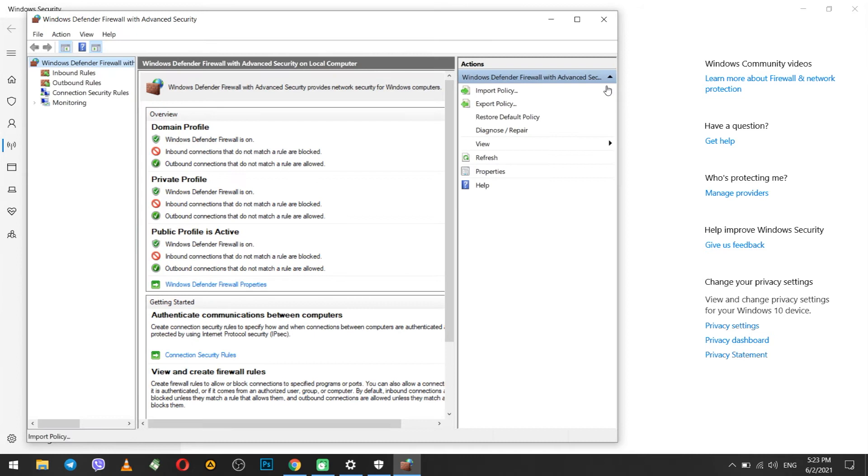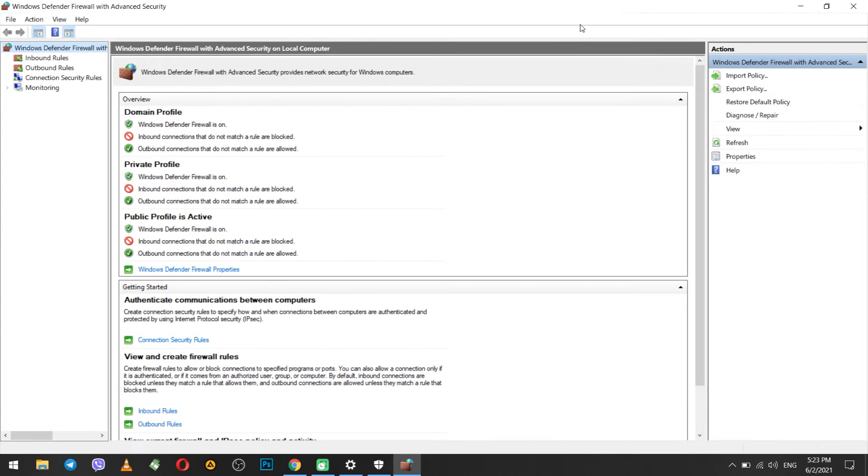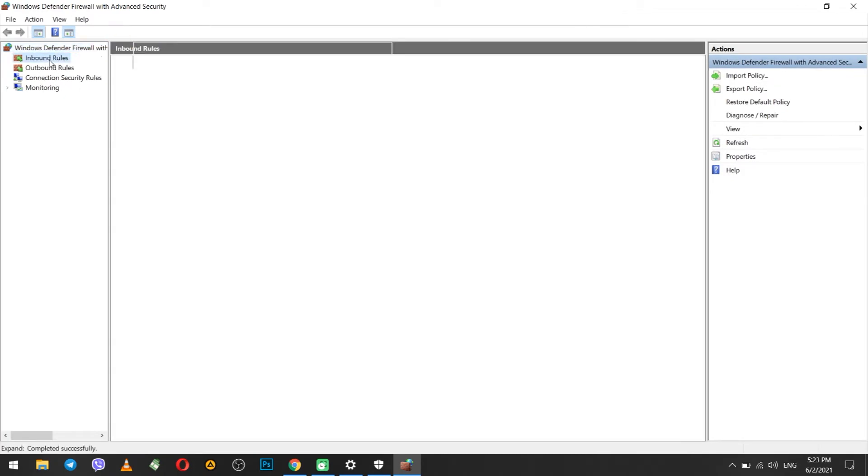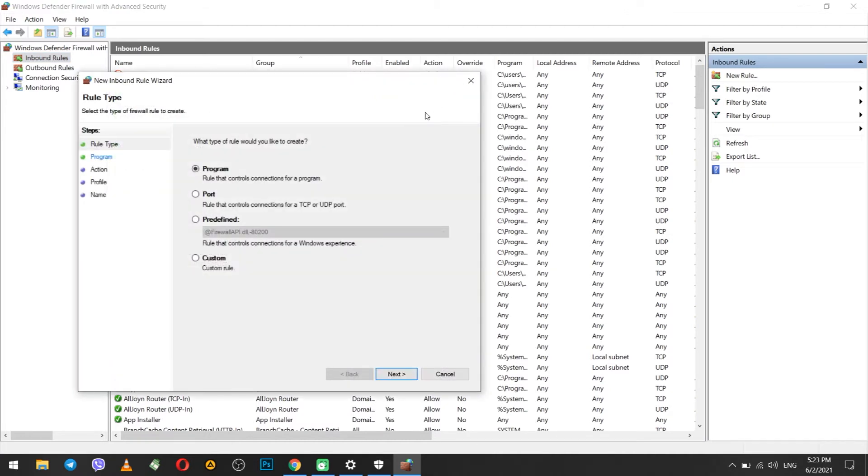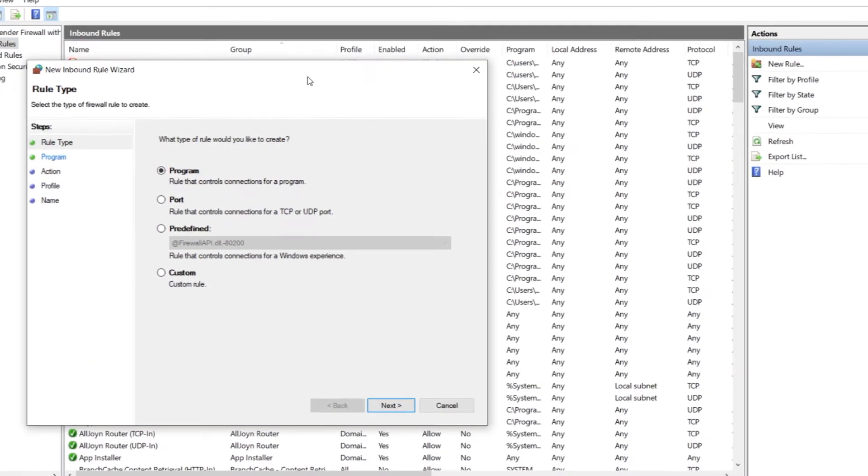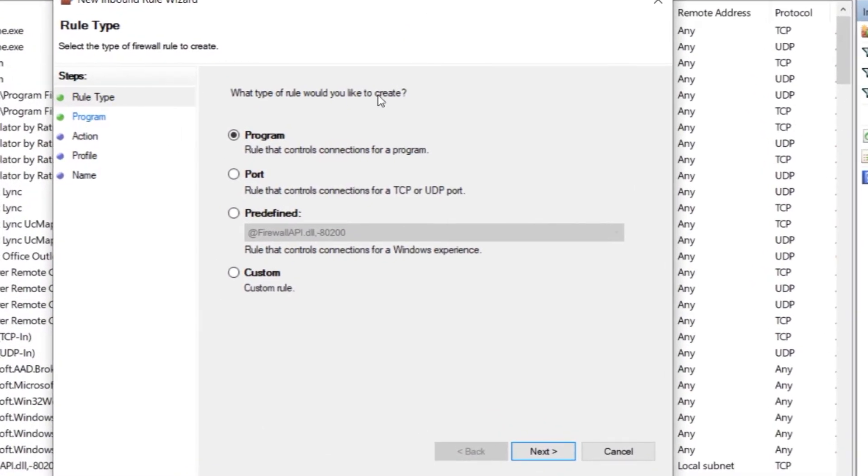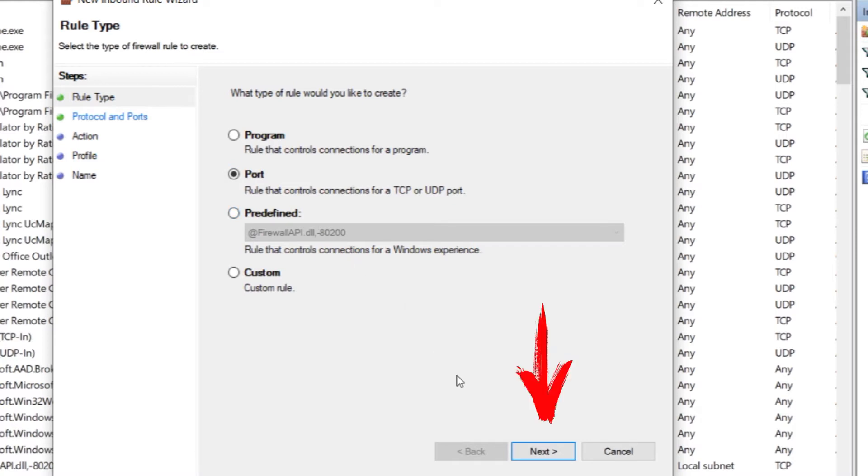You will see a window for additional parameters. On the left select inbound rules. In the window that opens on the right, find and select new rule. In the window that opens, you can create a rule for the program or for a specific port. In this case we are interested in the port. Therefore choose port, put a dot next to it and click next.